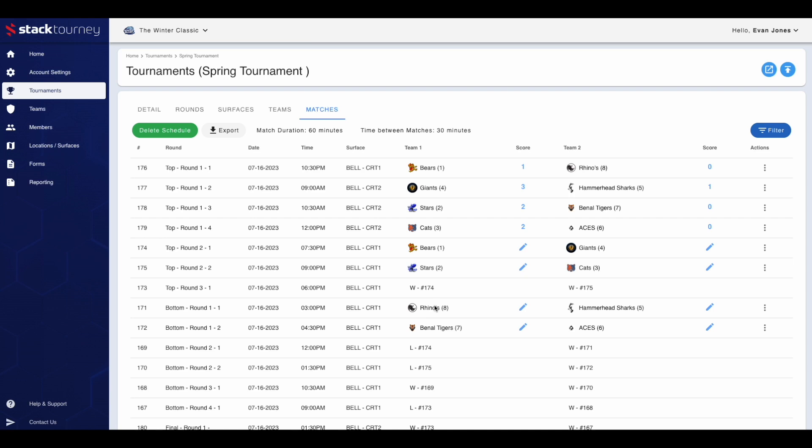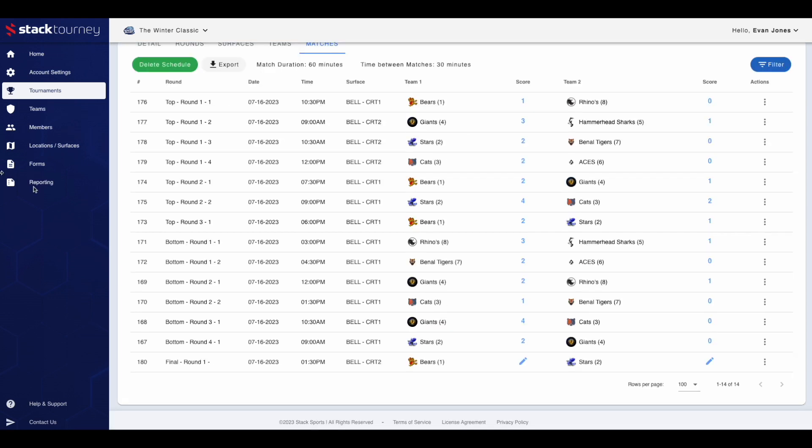Once these games have been played, repeat the steps for the following rounds and enter the scores for each. Once all of the top and bottom section rounds have been played with the scores entered, you will now see the final with the teams entered. Once this final has been played, enter the scores.